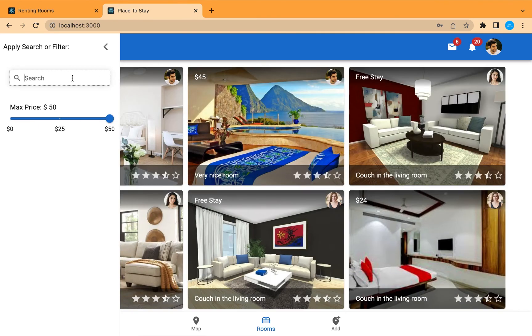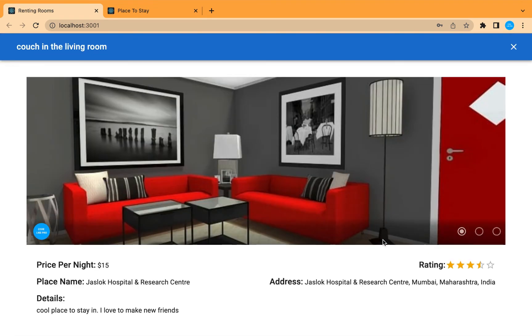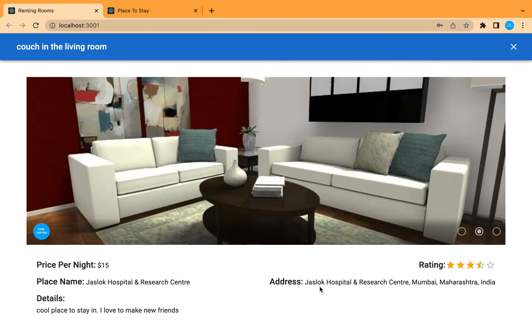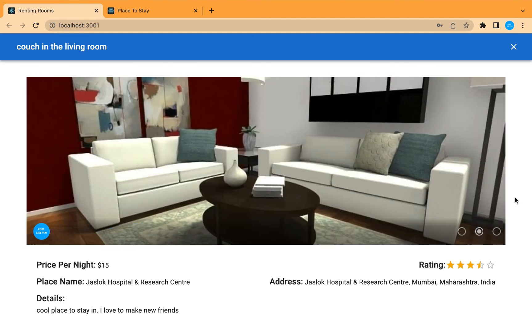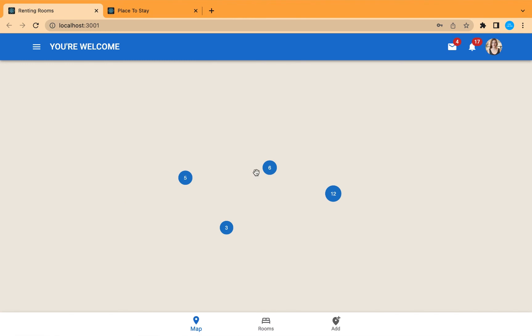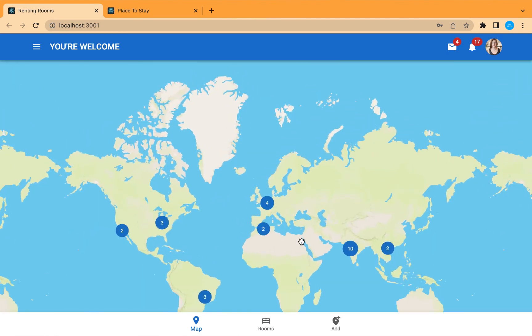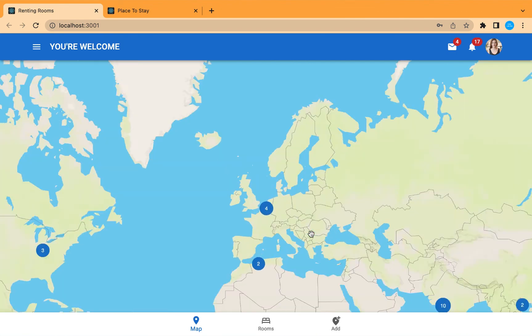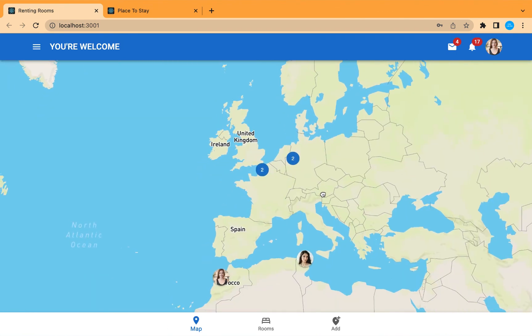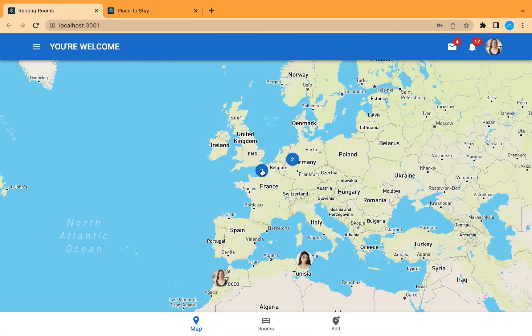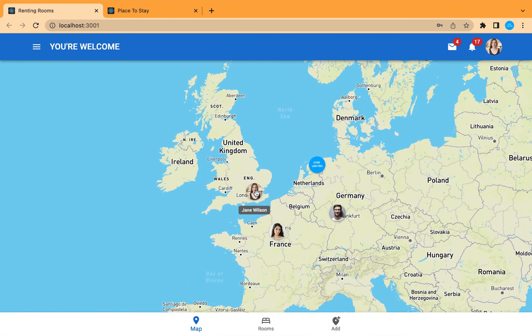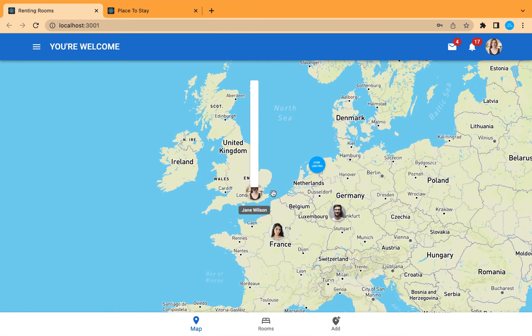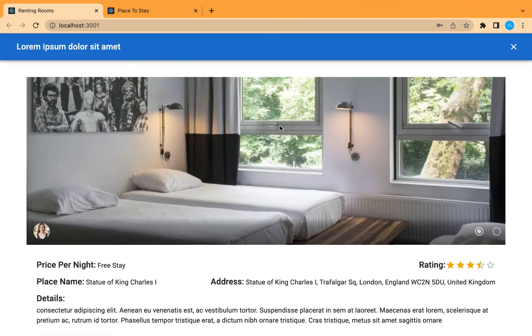In our next video, we're going to work on the single room page. So if we click on one of these rooms, this is the single page of the room with detailed information. And we can also go to map and go, for example, to this room in London. And we can click and see the same single page.